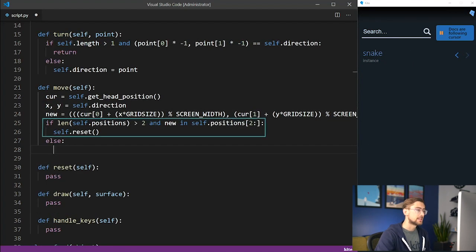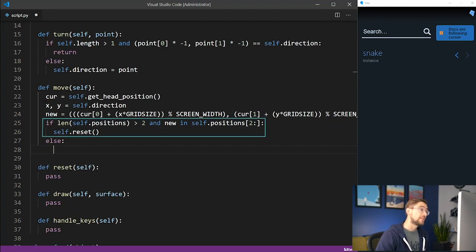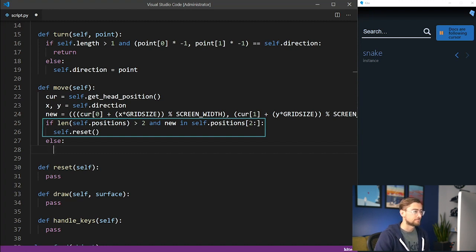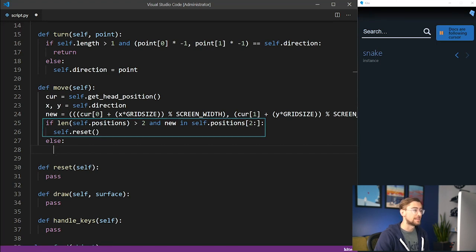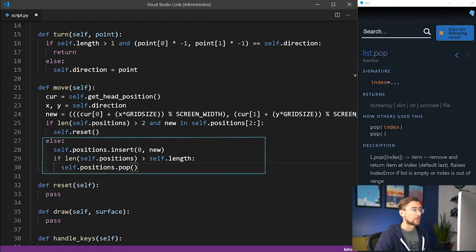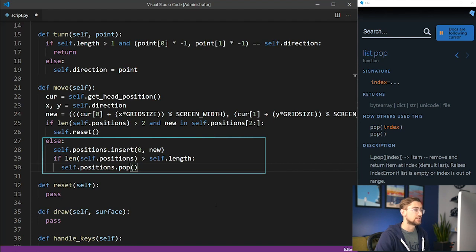If the length of the snake is greater than two, and the new location of the head of the snake overlaps with any other part of the snake, this means the game is ended. In that case, we reset the snake with a method we'll implement next. Otherwise, we'll add the new head position to the beginning of the positions list and pop the last element.